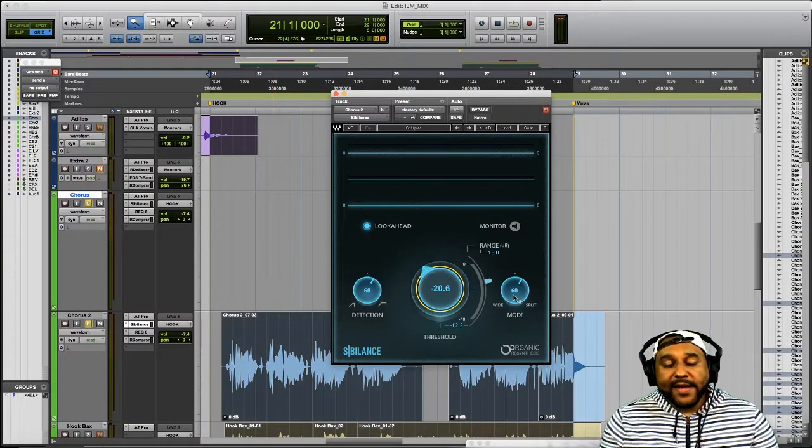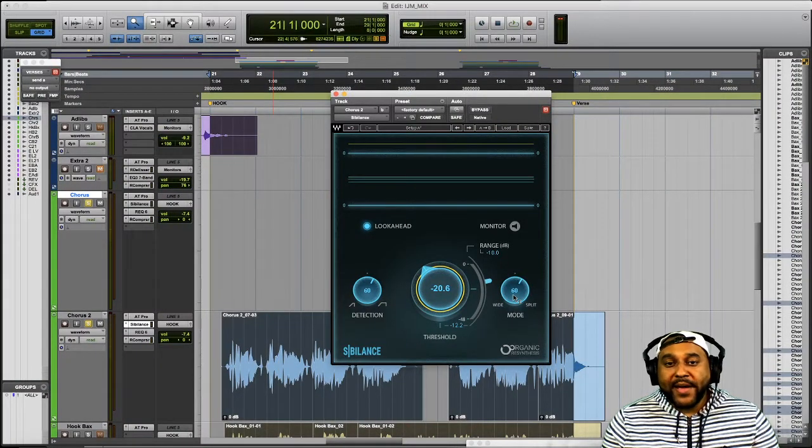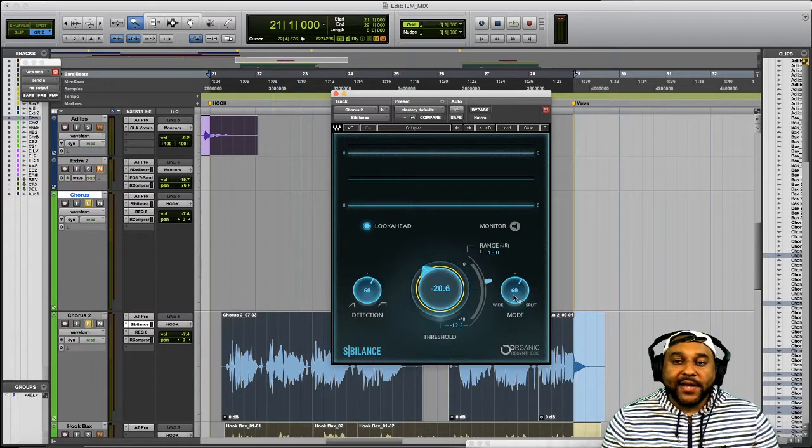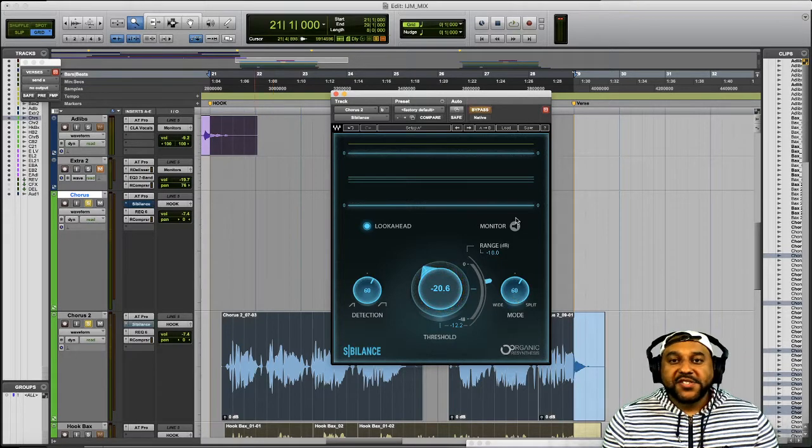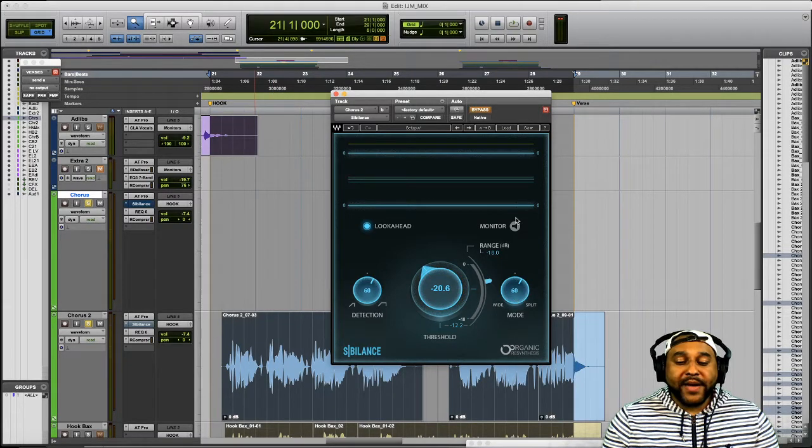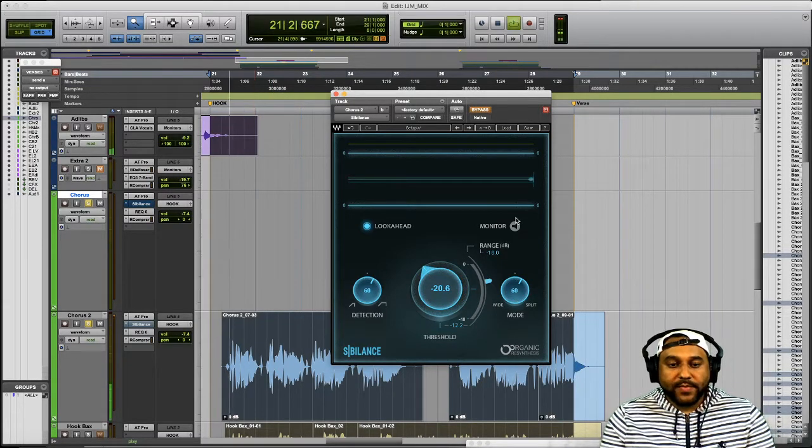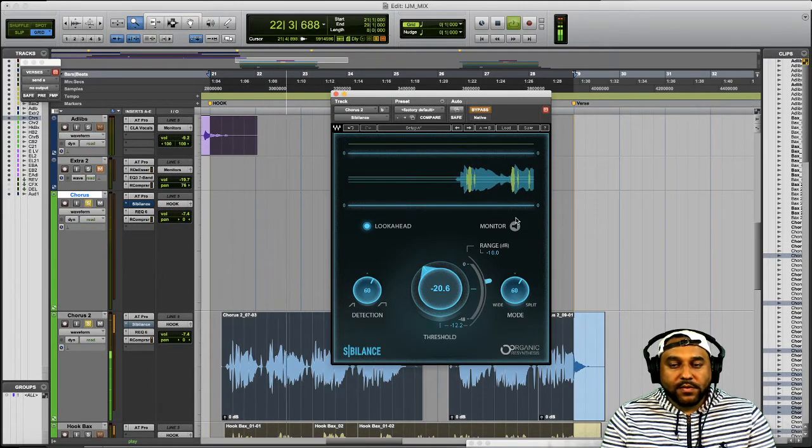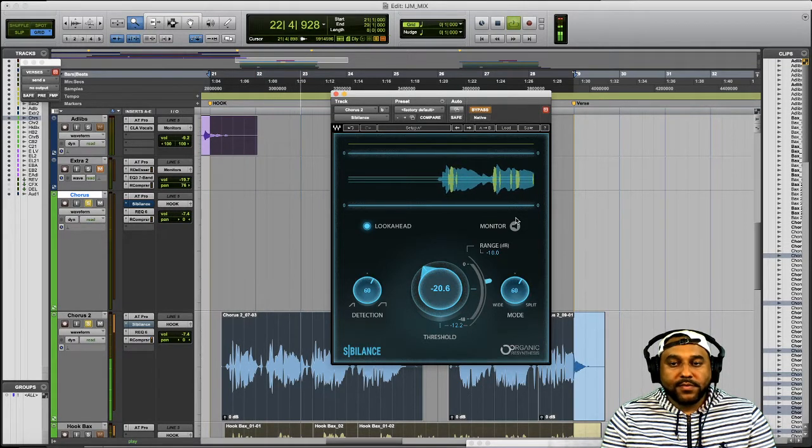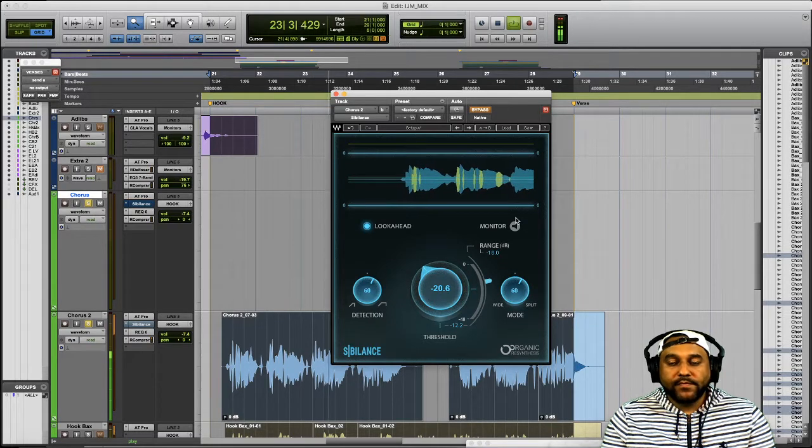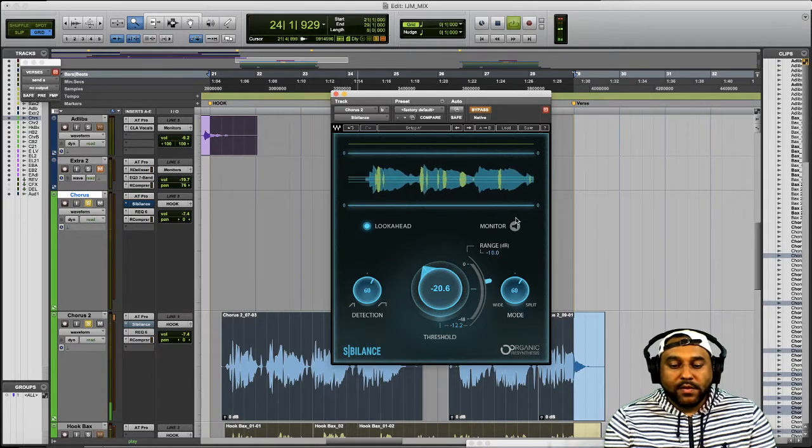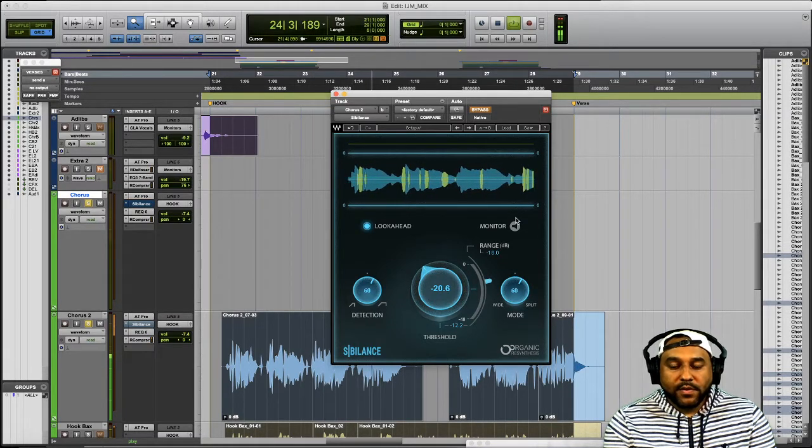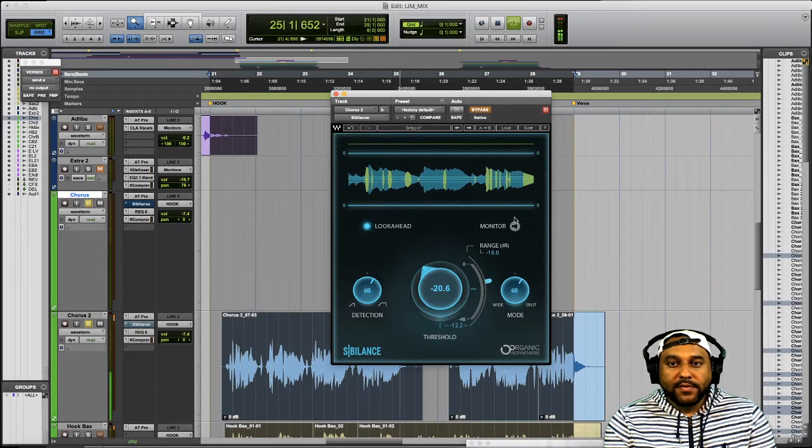Now let's take a listen to the hook with the plug in bypass and then again with the plug in engaged. So this is with the sibilance plug in bypass.